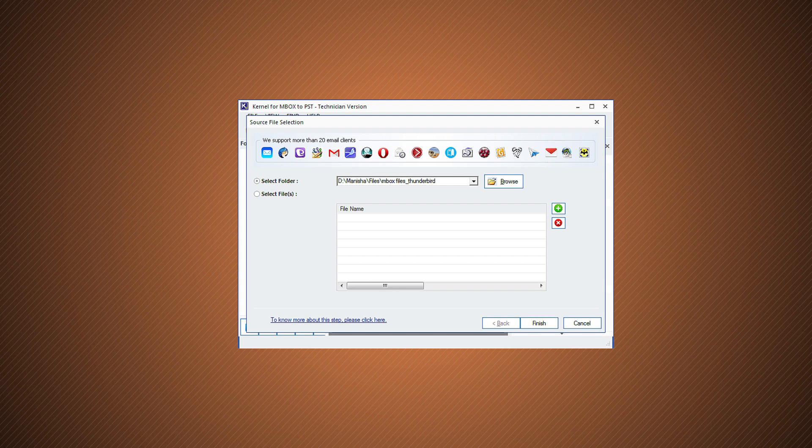On the Source File Selection page, click the Browse option to browse and add the folder containing the Mbox files from the system location. You can also add individual Mbox files with the second option.